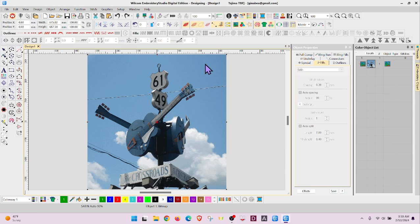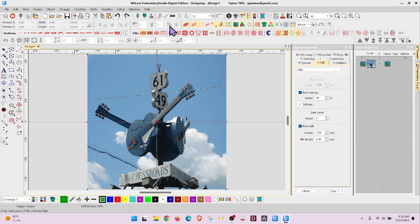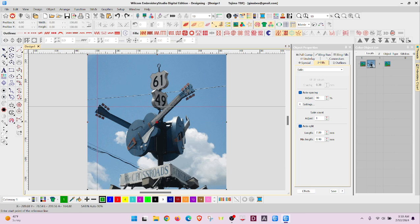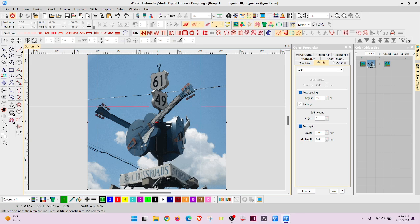Then your transform tool is here, and you're going to measure what size you want your finished embroidery to be.